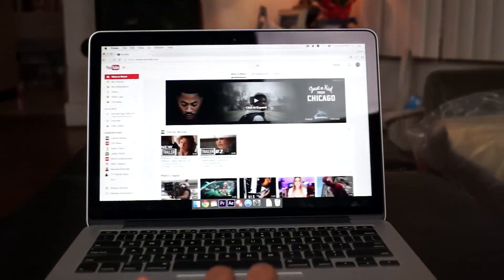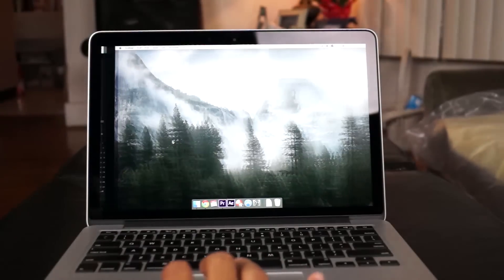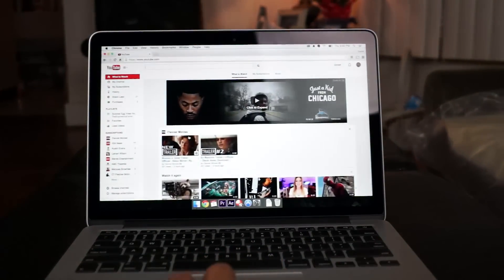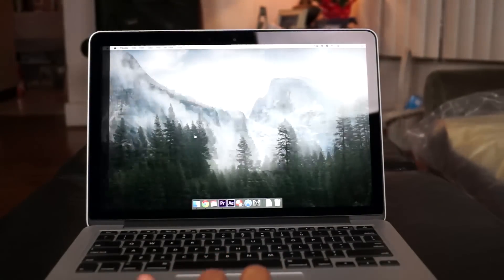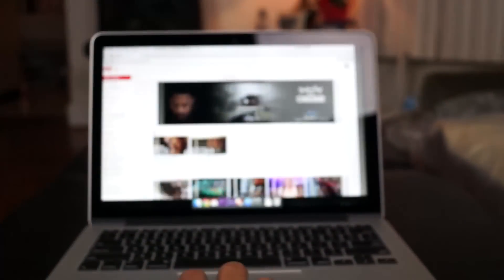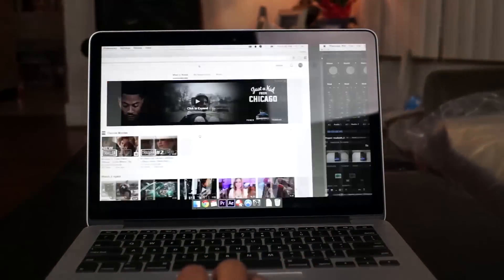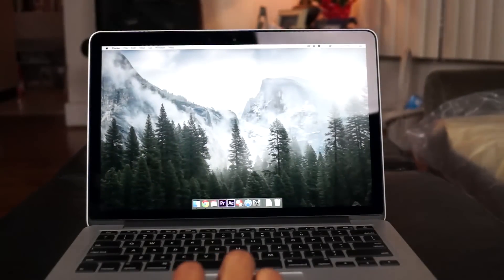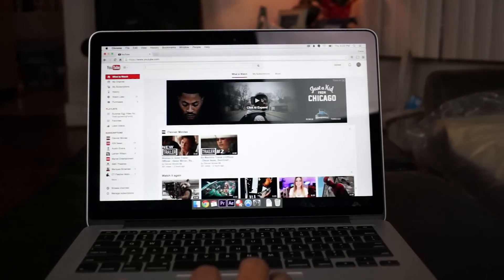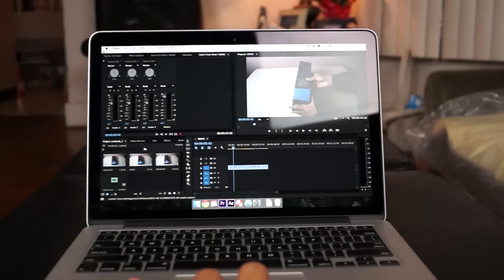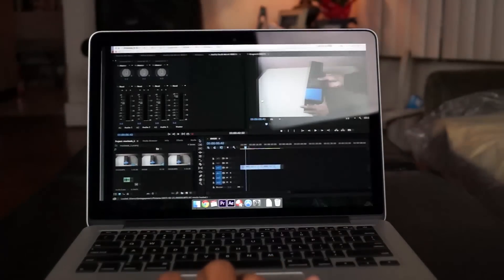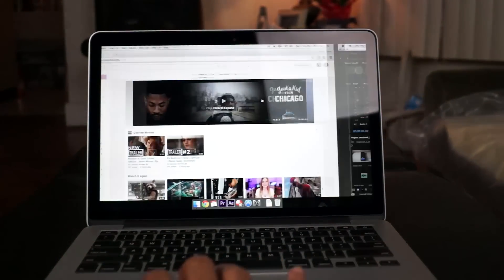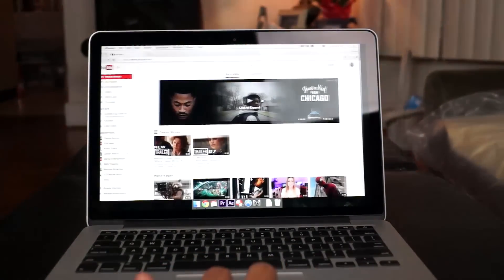They say you're supposed to get nine hours on the charge at 50% brightness. For me I don't keep it on 50% brightness, so I roughly got about six hours on the charge. That's with YouTube, Netflix, some Premiere Pro, some After Effects, all those types of things I like to do.